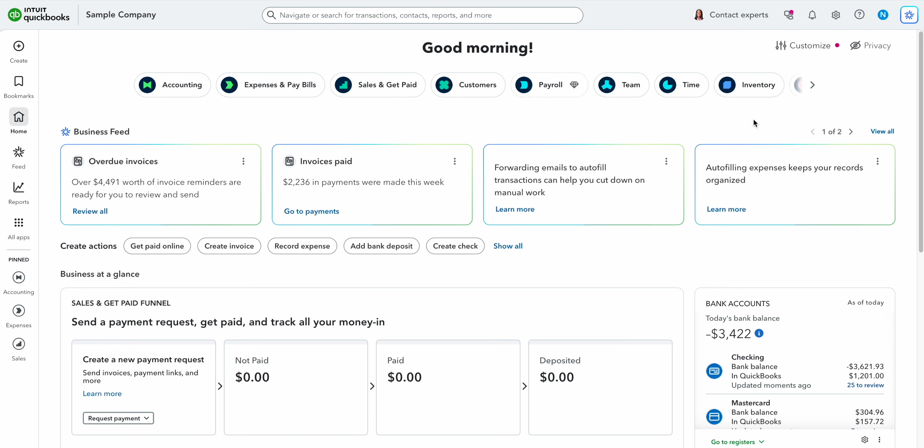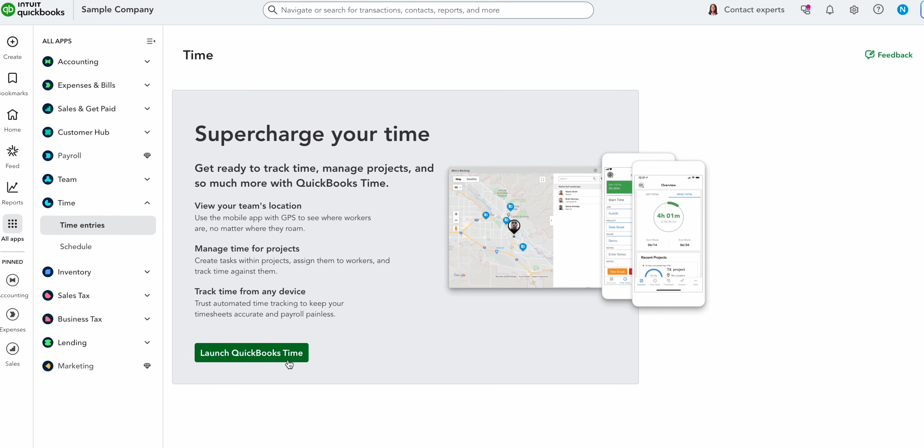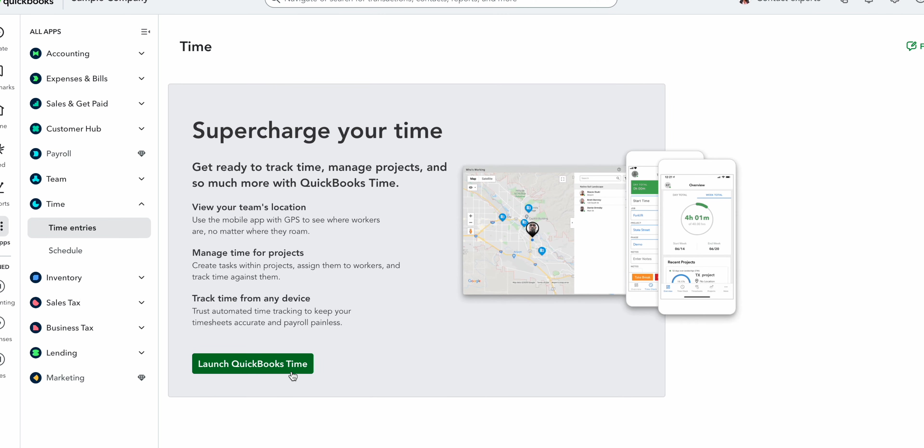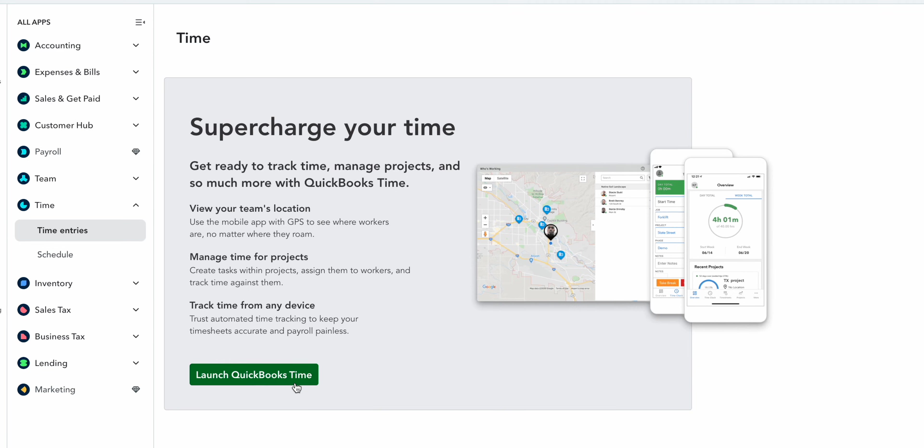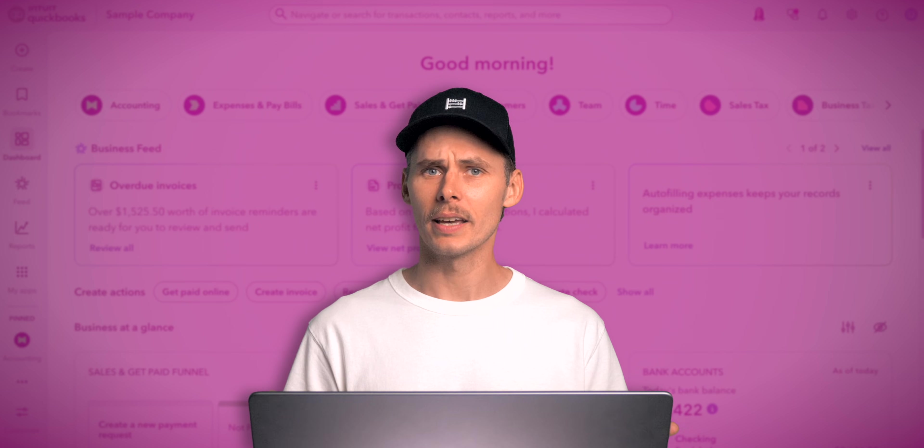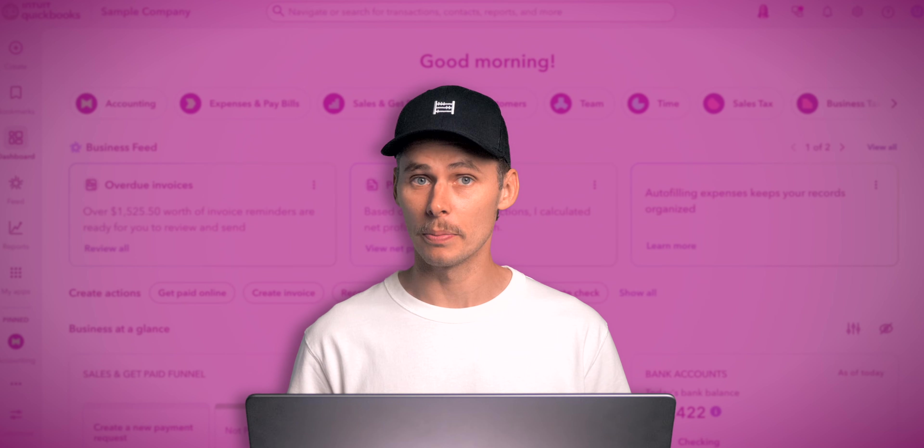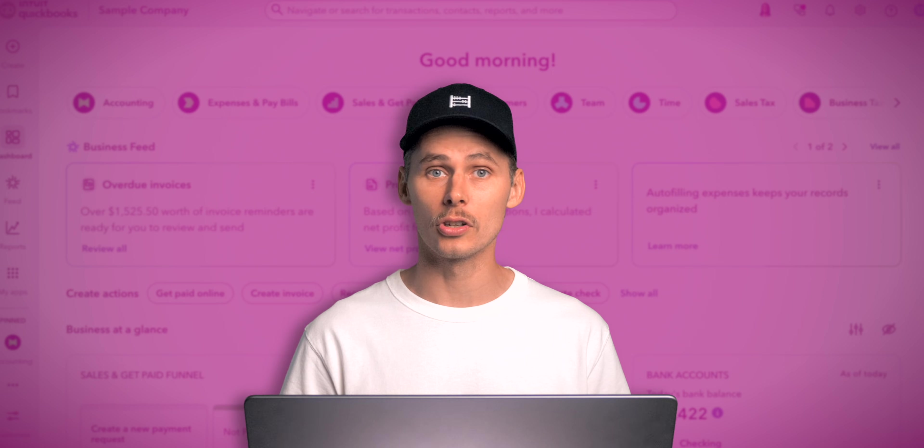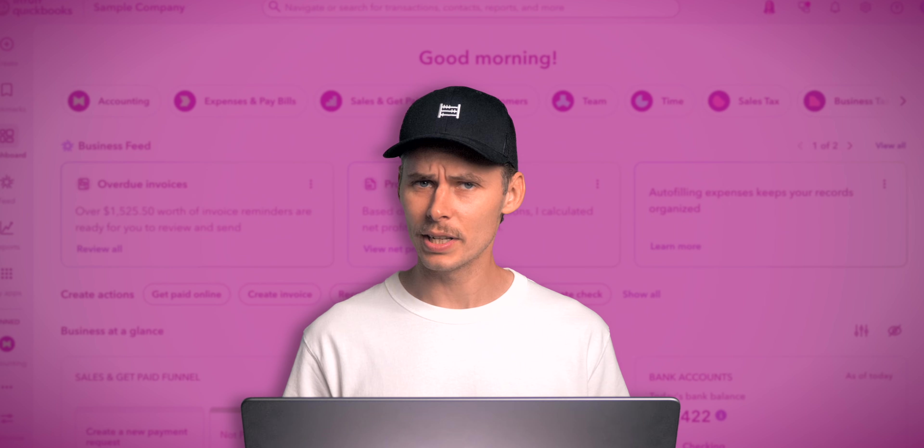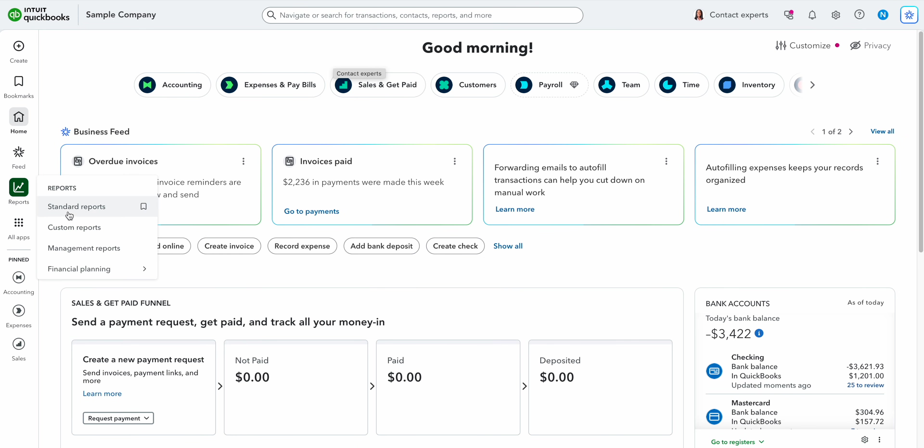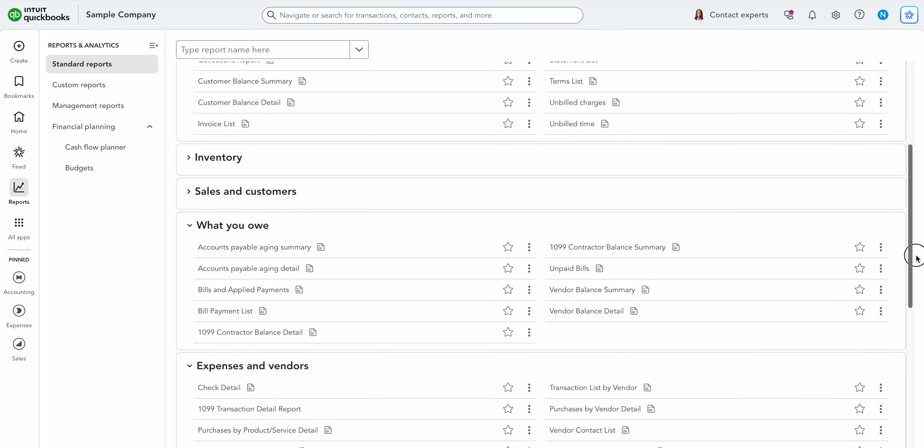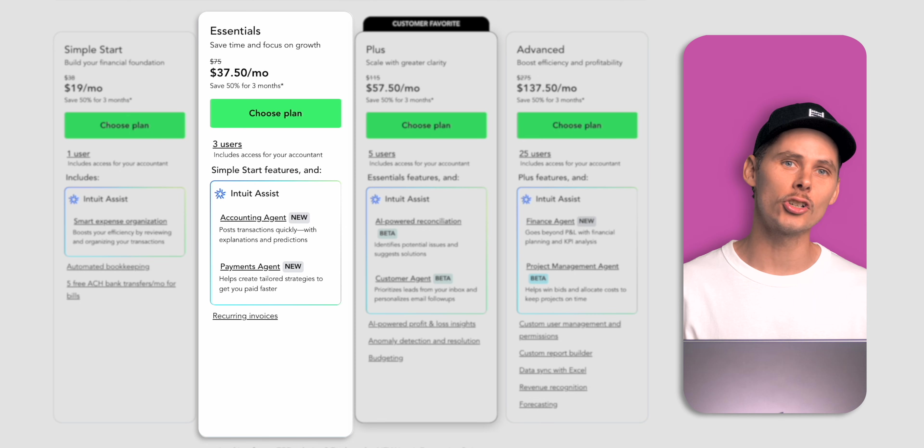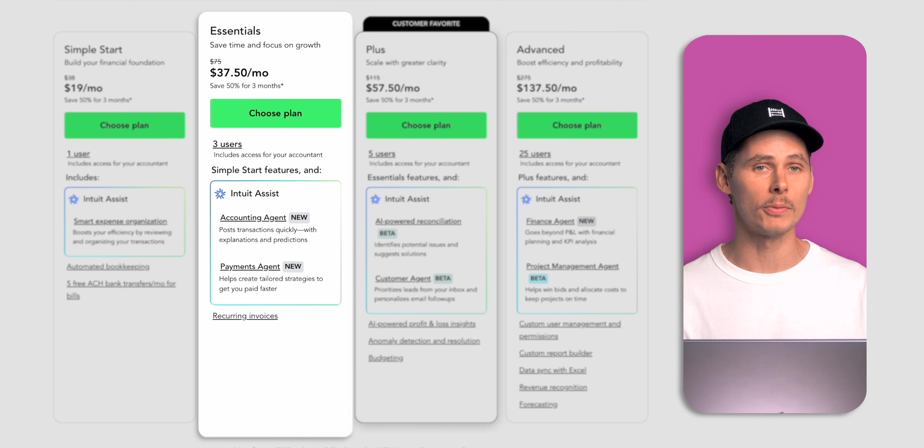You also get time tracking which lets you record how long work takes by client. That time can be added directly to invoices making it easier for you to bill customers accurately for the work that you've done. On top of that Essentials includes basic user permissions to help you control access, up to three sales channels and enhanced reports including the accounts receivable and accounts payable aging summaries. The main limitation of Essentials is that it doesn't support project management or inventory tracking.